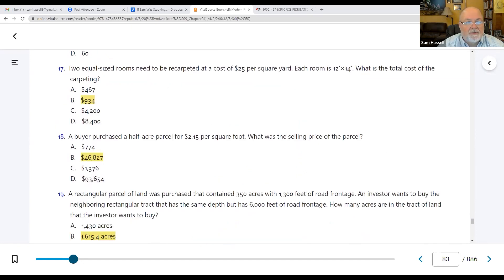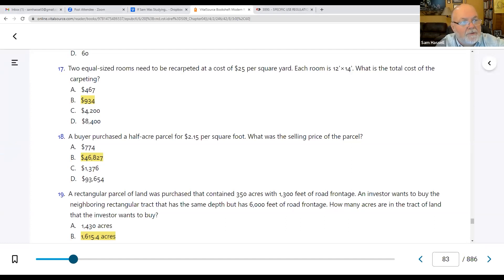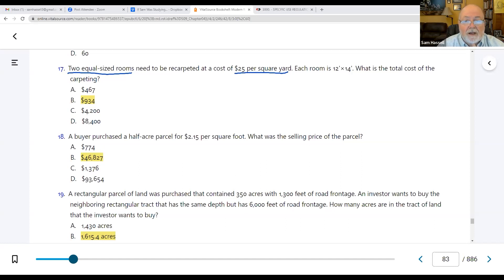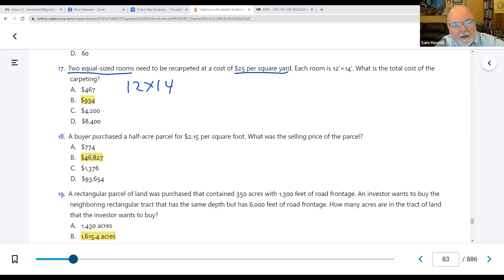Number seventeen: two equal-sized rooms need to be re-carpeted at a cost of $25 per square yard. Each room is 12 by 14. Pay attention — this is per square yard. How many square feet are in a square yard? Nine — it's three by three. So 12 × 14 = 168 square feet. Divide by nine to get square yards: 18.67 square yards.